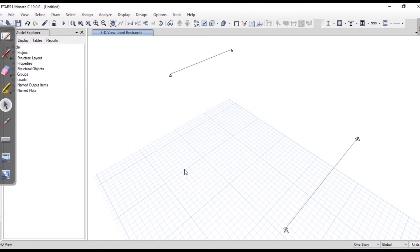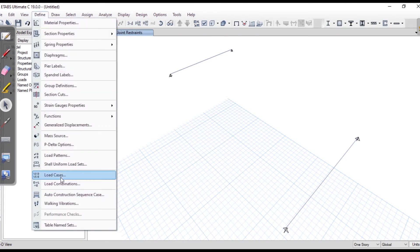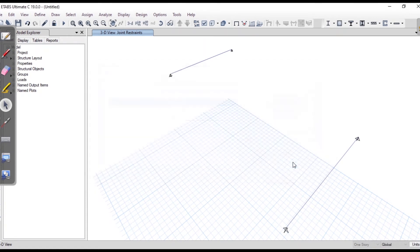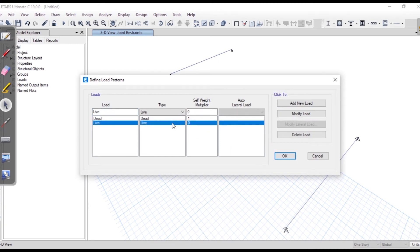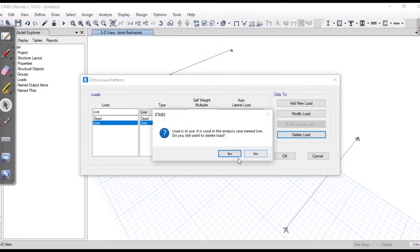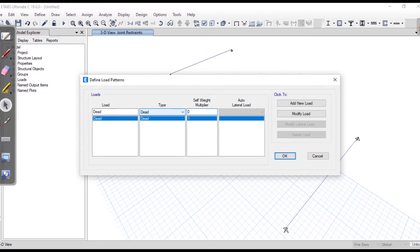Now in ETABS we'll go to Define and Load Patterns. ETABS automatically considers the dead load. I'll delete the line load and modify the self-weight multiplier. If the self-weight is set to 1, ETABS adds the member's own weight as dead load. I'll set it to zero so that self-weight will not be considered.